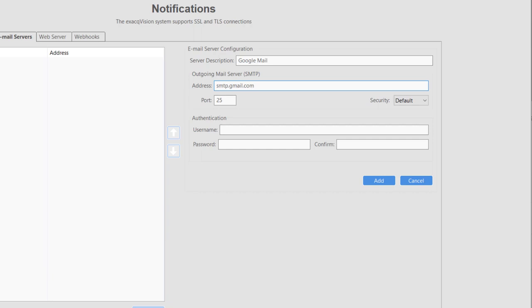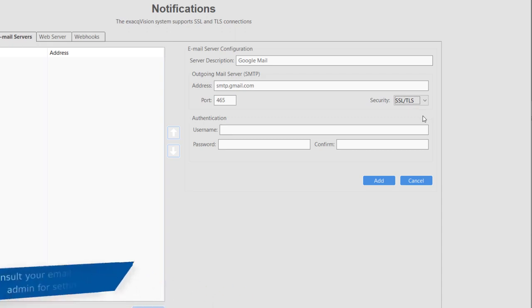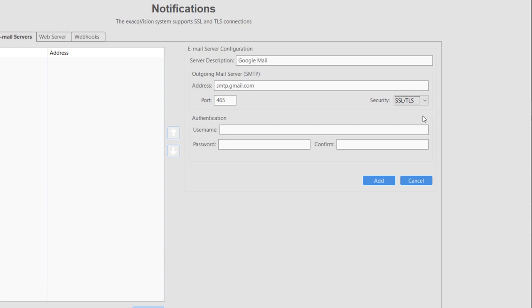The port number defaults to 25. Using the Security drop-down menu allows you to select the security protocol used by your provider. Email servers using SSL security often use port 465. Port 587 is also commonly used for TLS encryption. Again, if you aren't sure which port to use, contact your administrator or email provider's documentation.